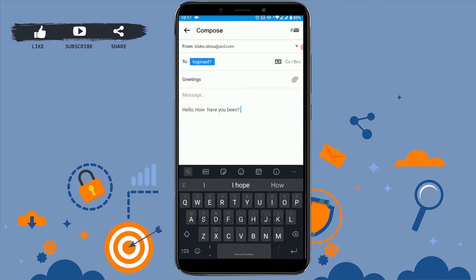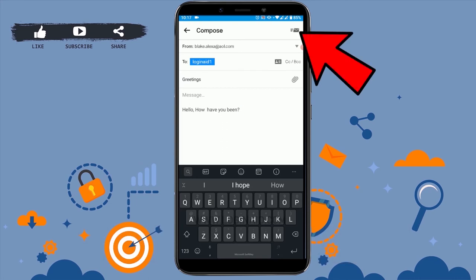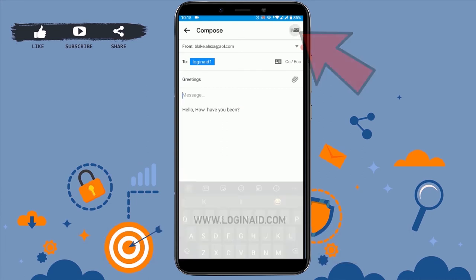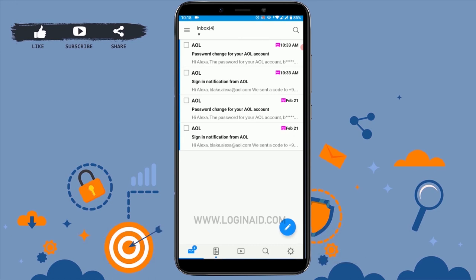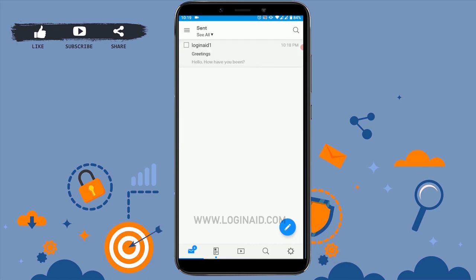Once it's done and once you have completed the message that you want to send, you can see at the top right side there's a send icon — tap on send. And you can see the message has been sent.